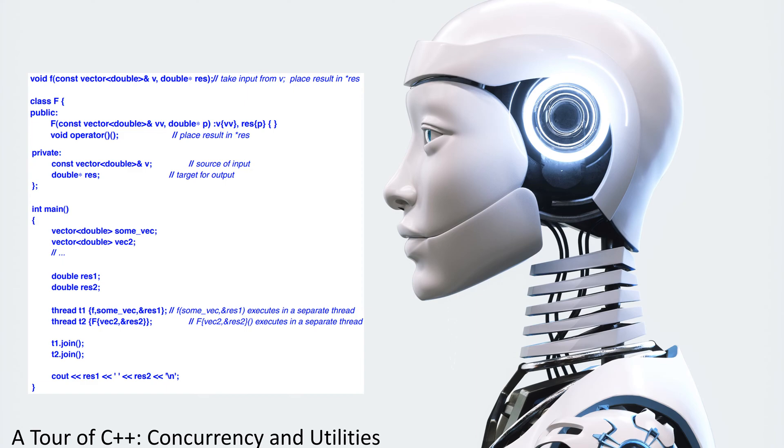Thread T1, F, sum VV, address of res 1, F, sum VV, address of res 1, executes in a separate thread.